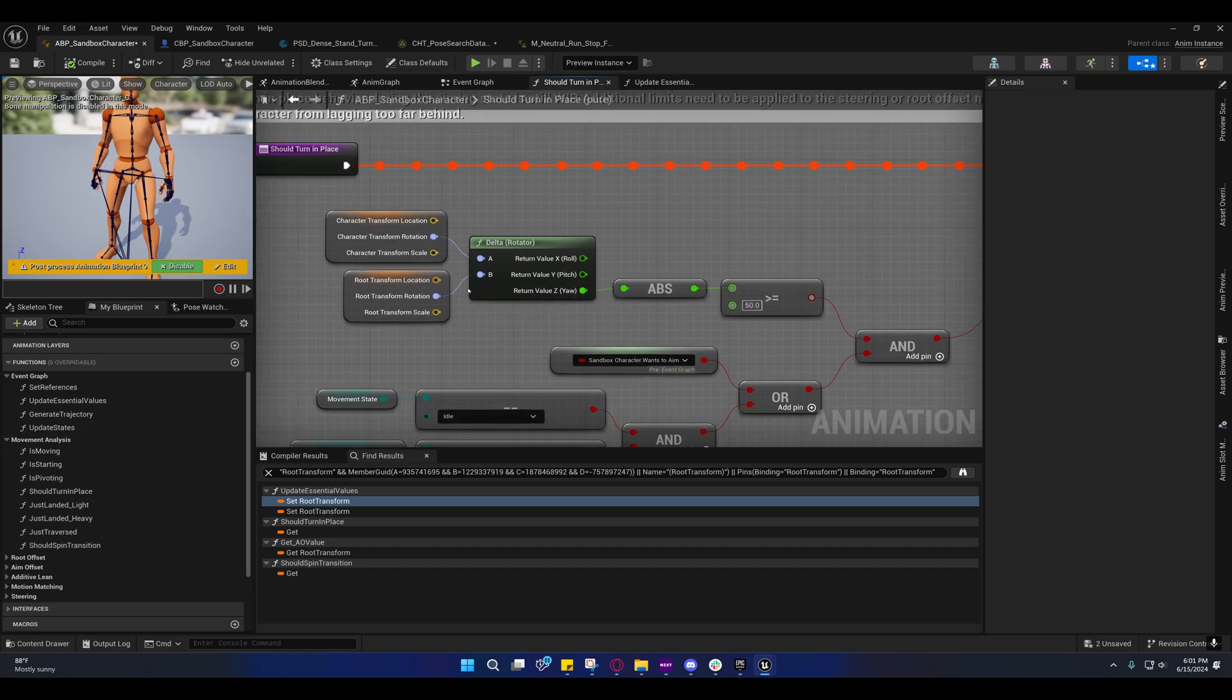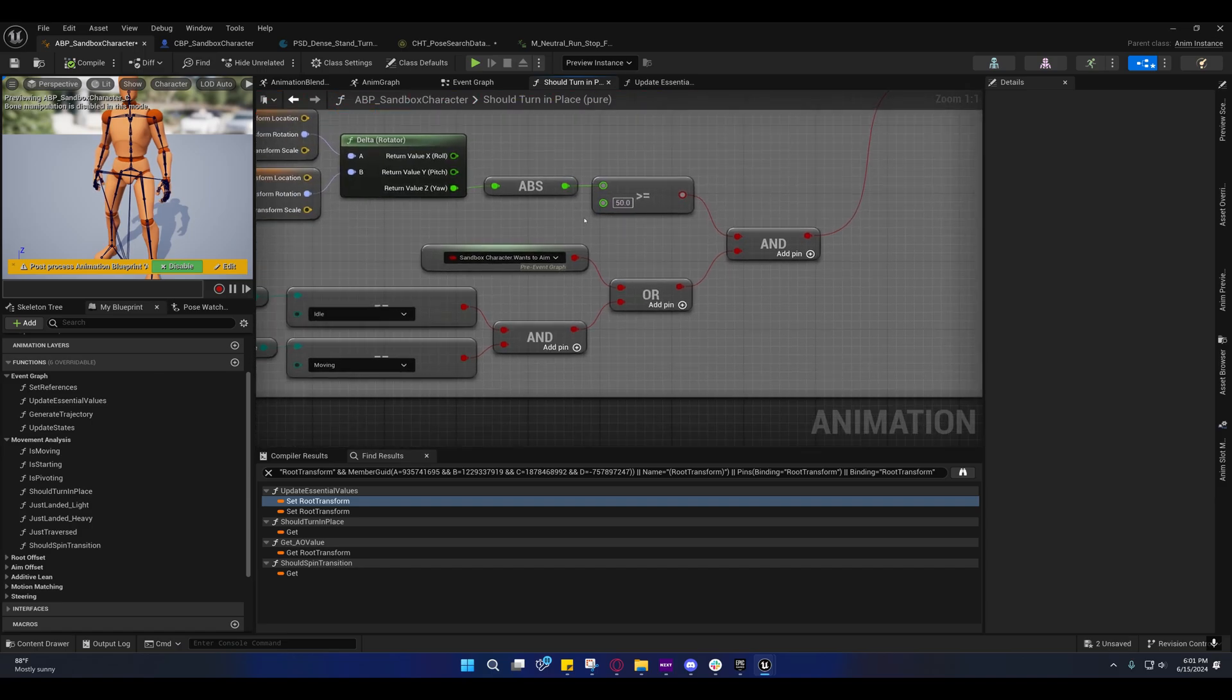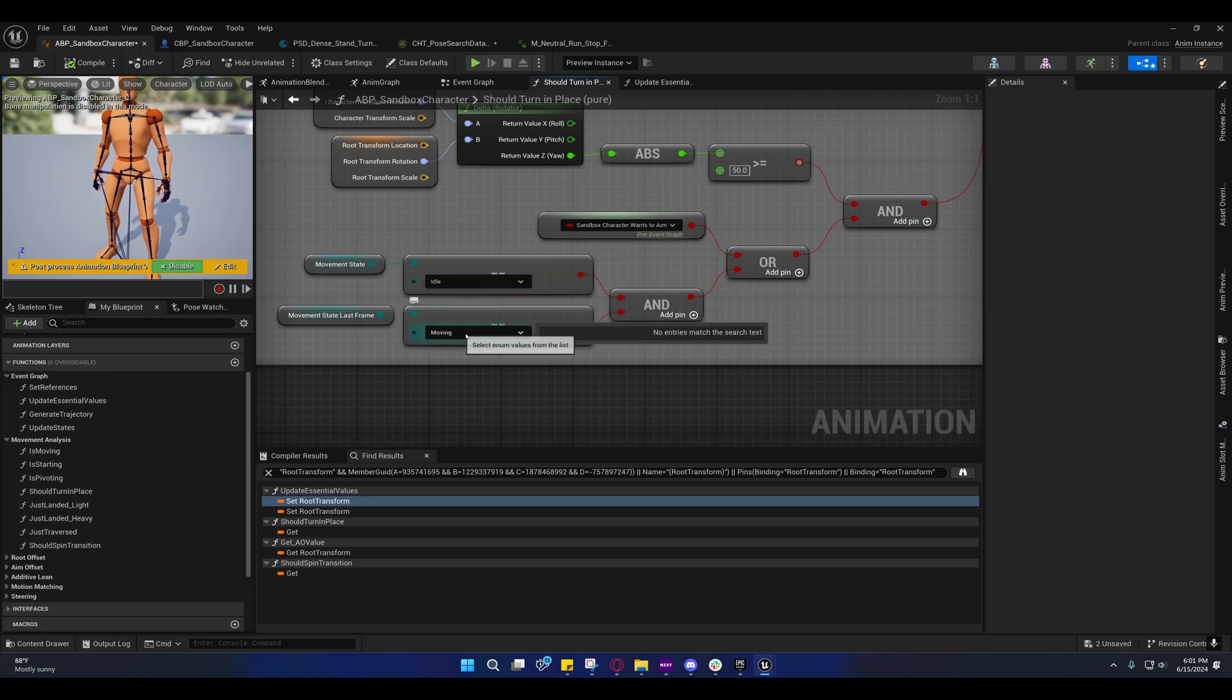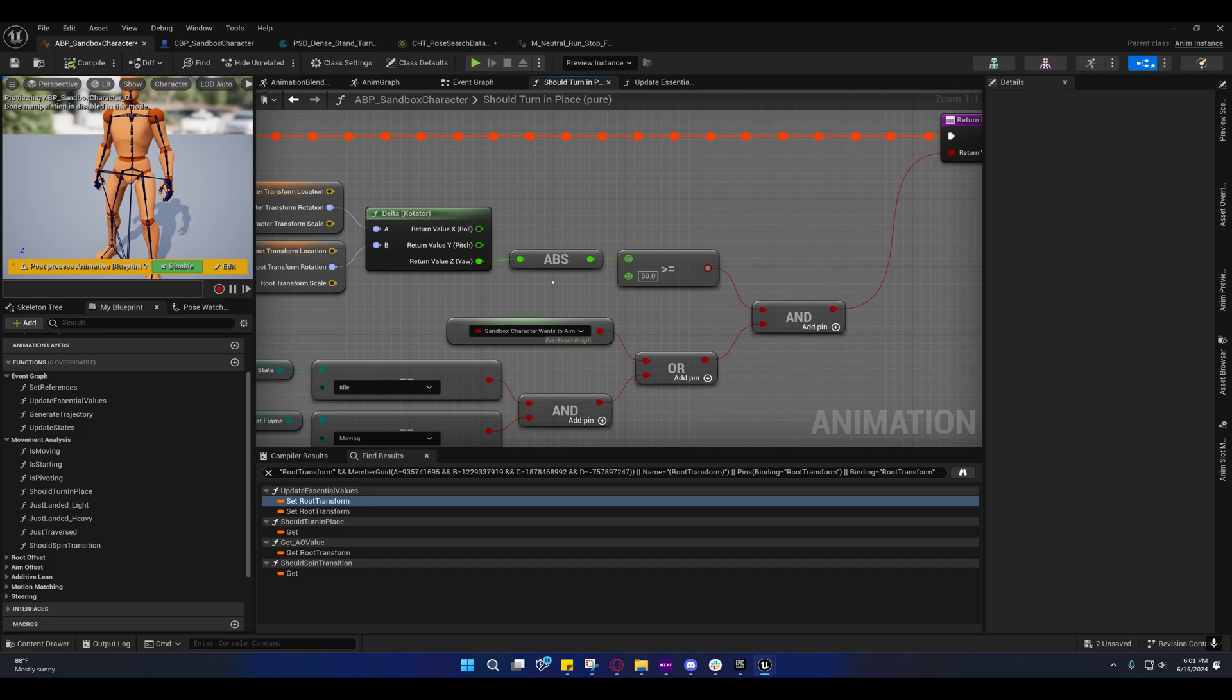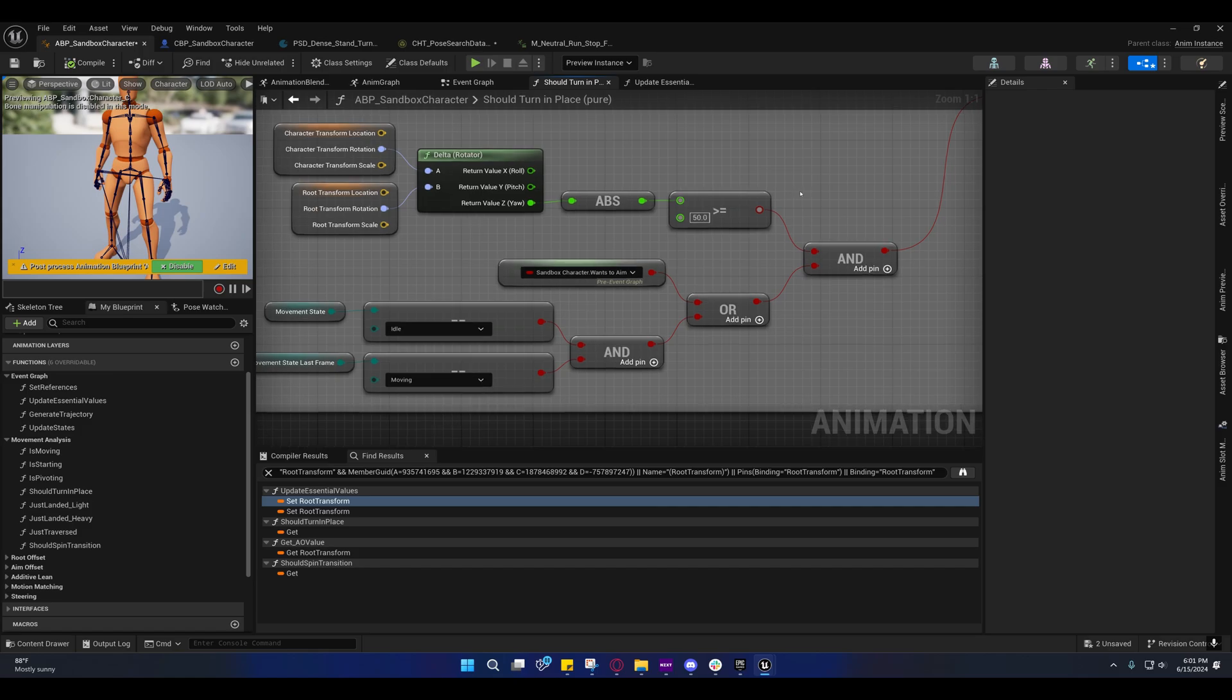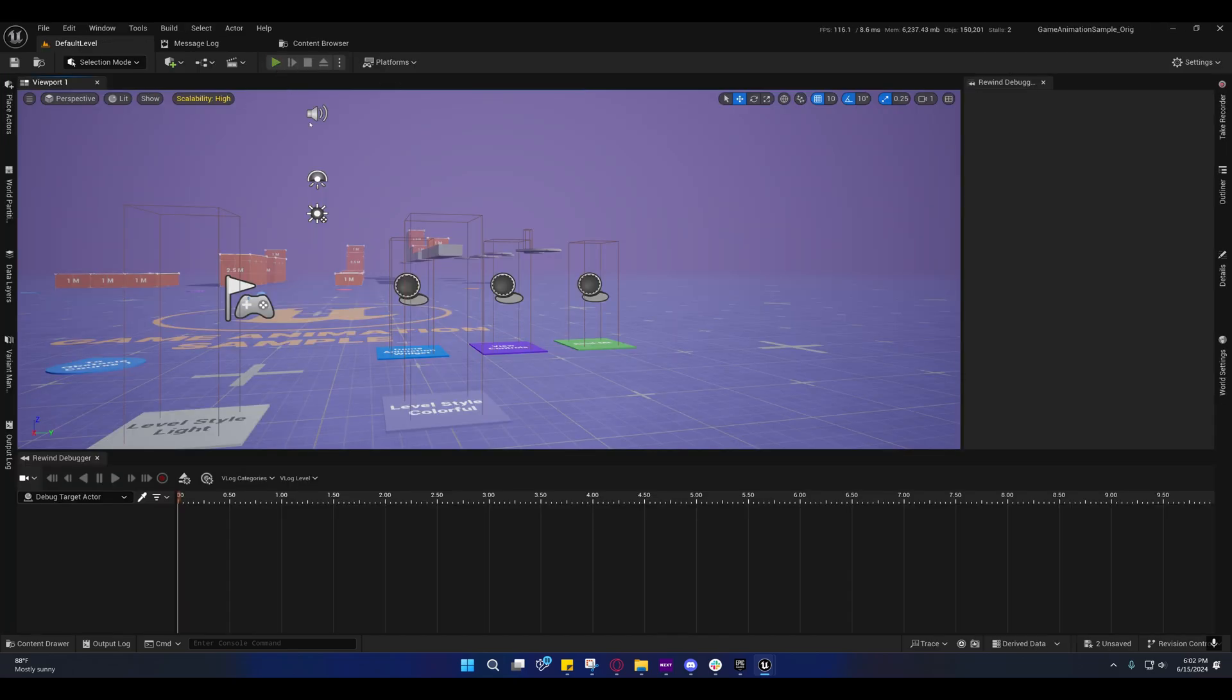They can get the delta, which is the angle between the character's rotation where it's pointing and where the mesh is actually facing. If the absolute value of that is greater than or equal to 50 and the character wants to aim, or the current state is idle and the last state was moving, then we will turn in place. Basically, if you want to aim and the angle is greater than or equal to 50, or if the angle is greater than or equal to 50 and we just entered idle, then we can turn in place.